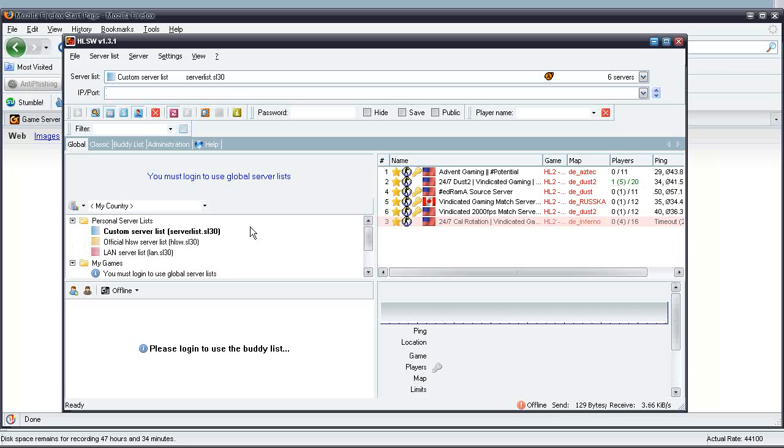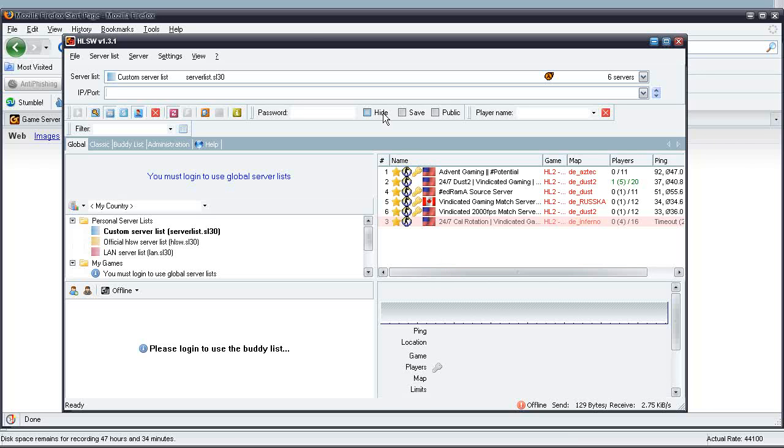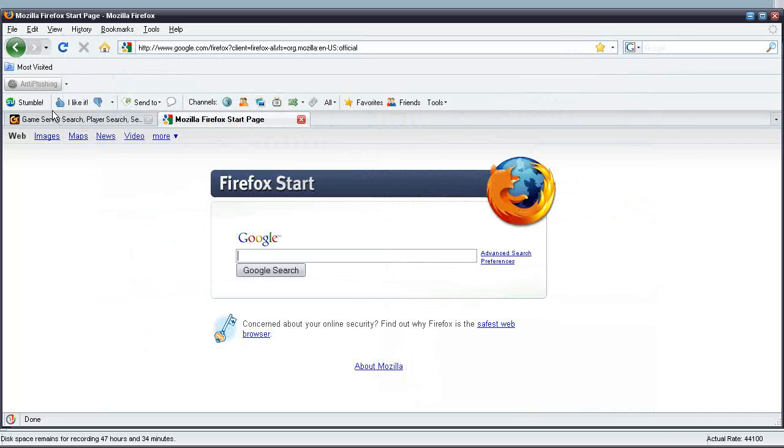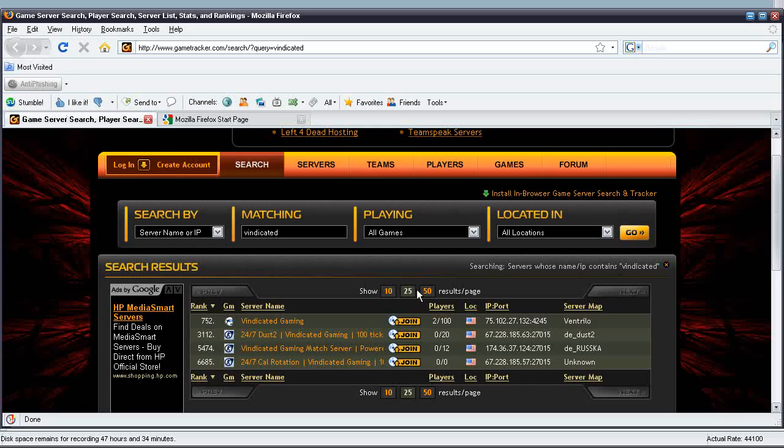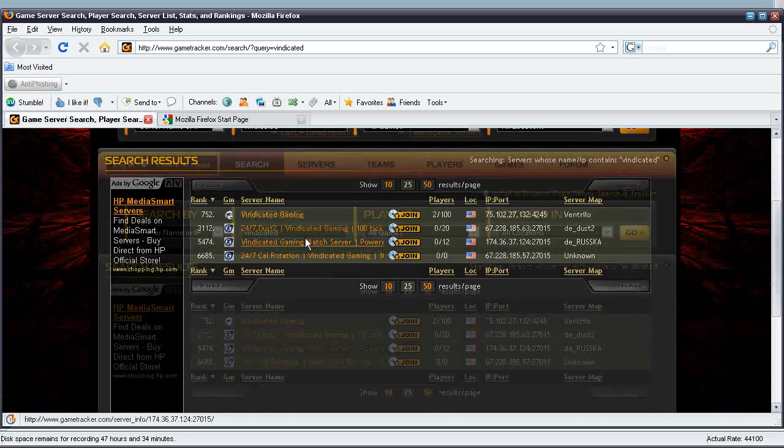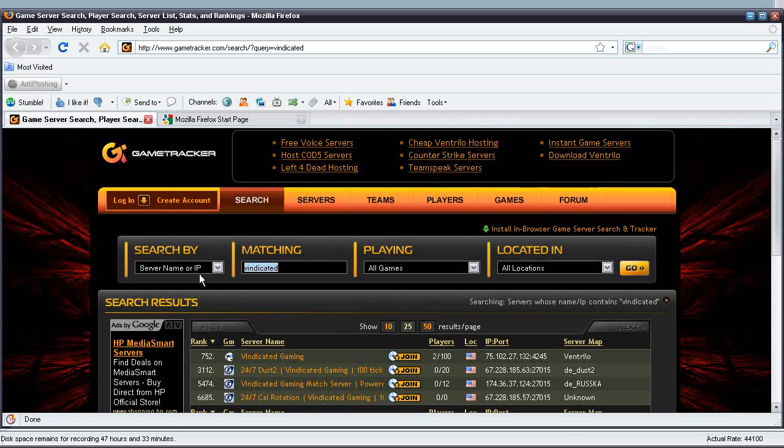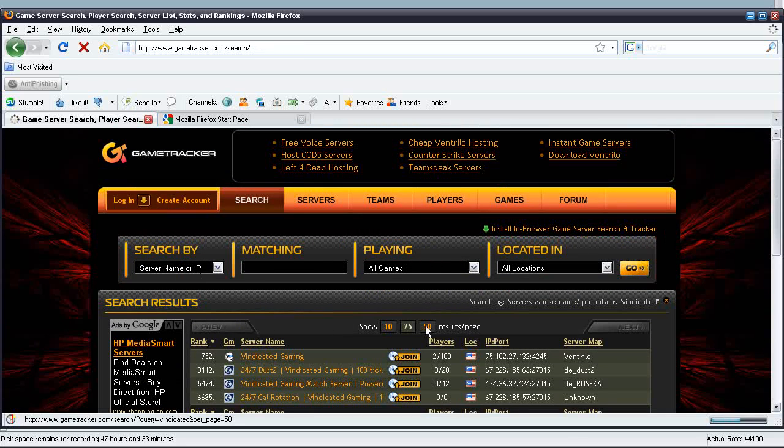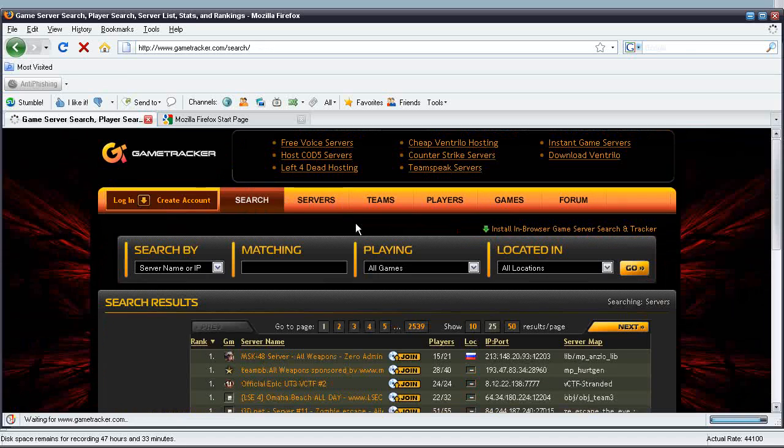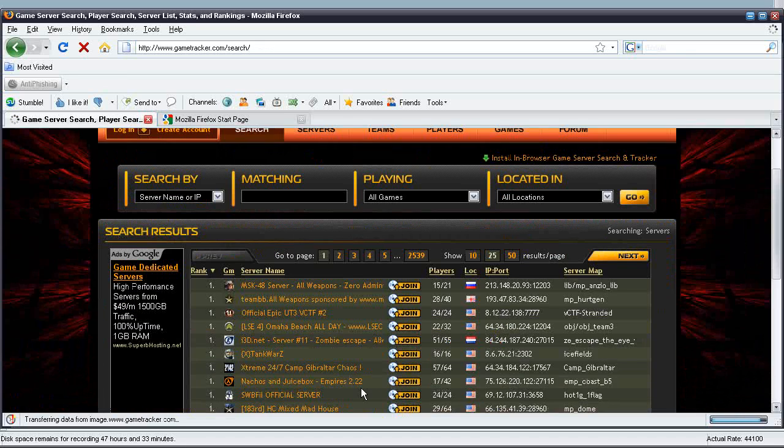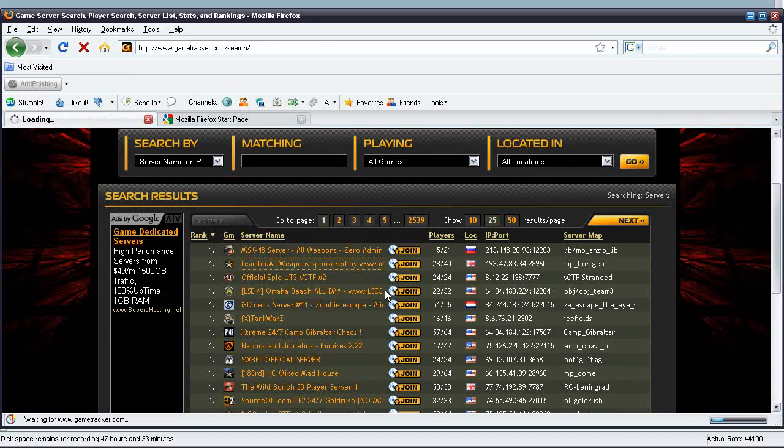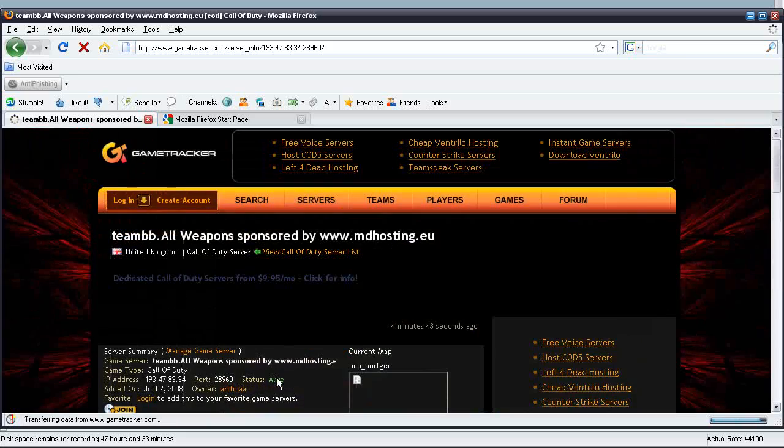Here is the IP and port box. This is where you enter the IP of your server for it to show up here, for you to control and connect to. So, I'll go ahead and go to my game server search, find some game servers, find an IP, just to demonstrate how it'll show up.